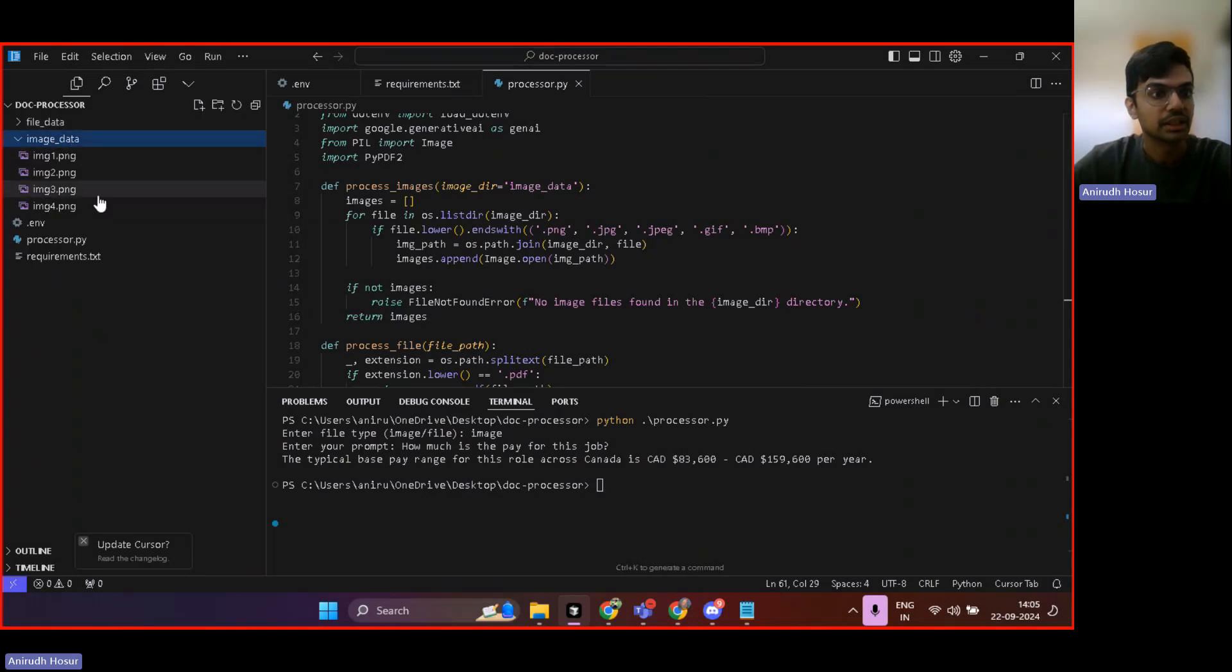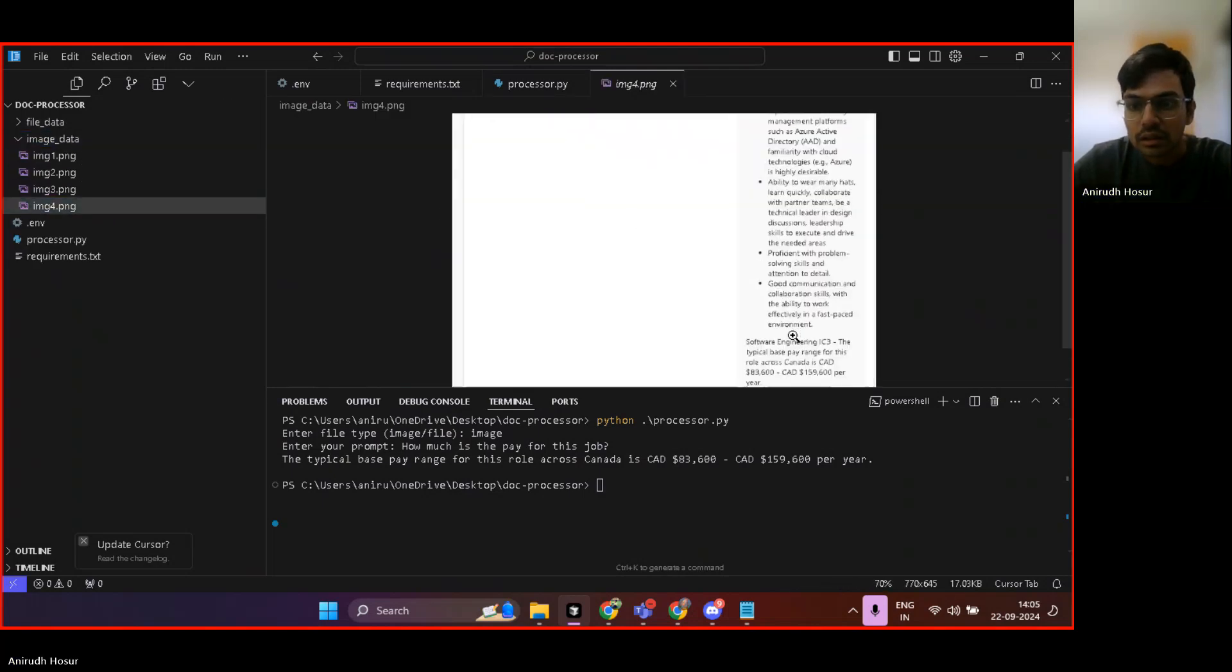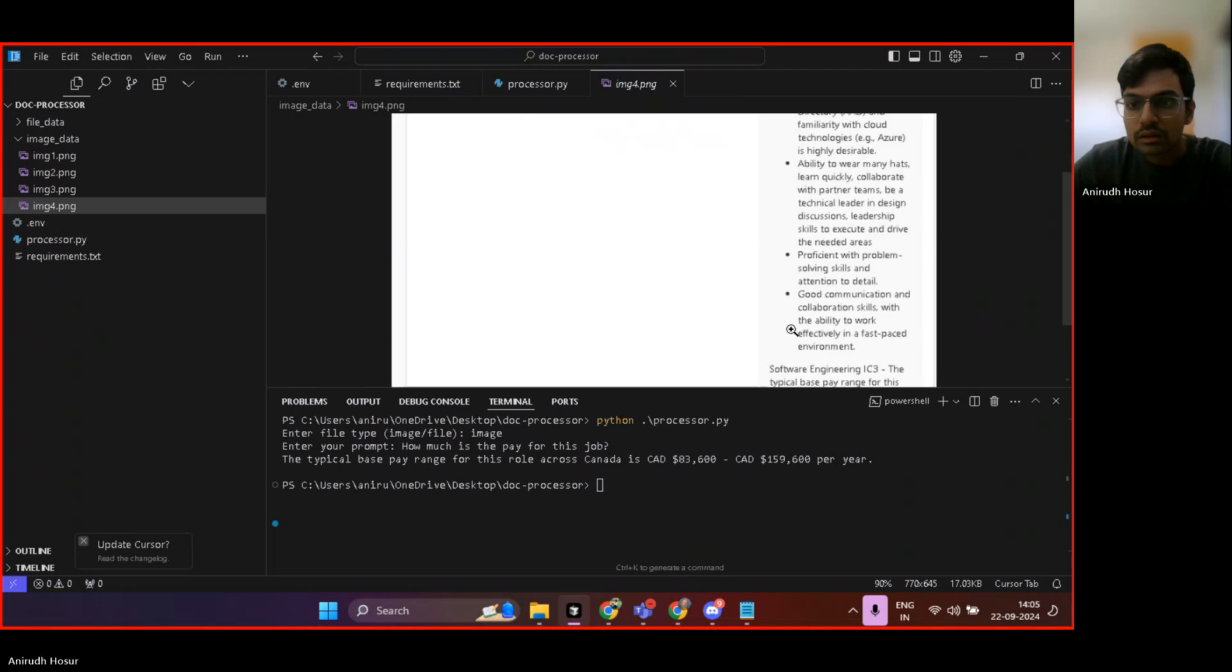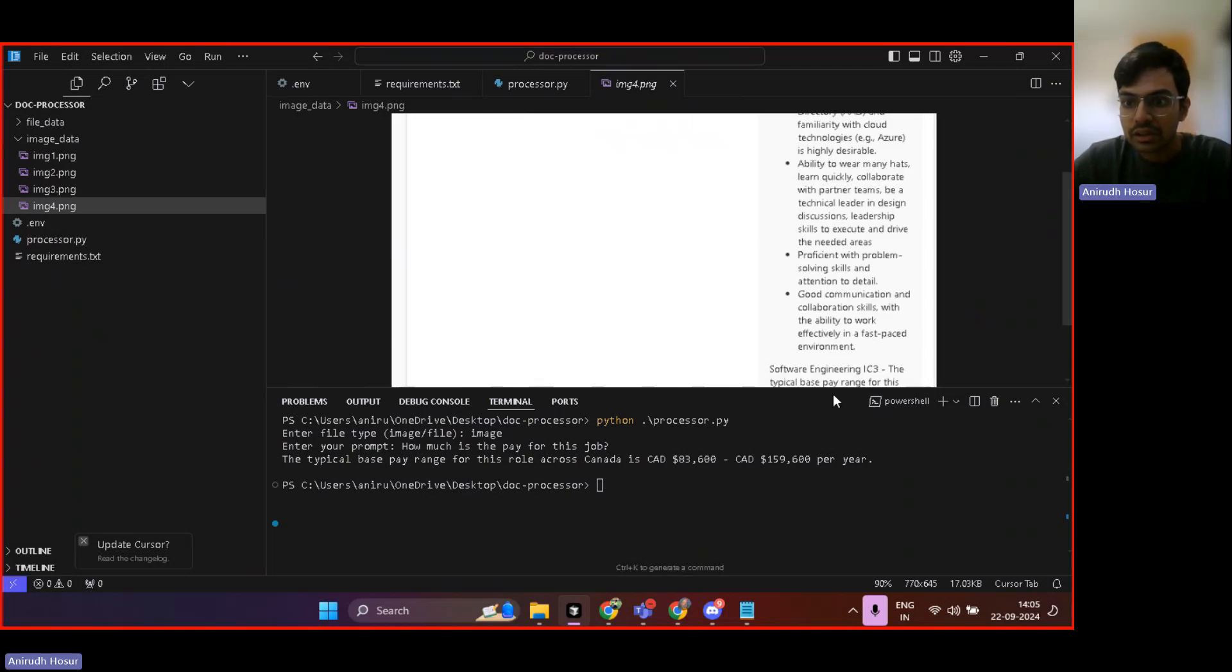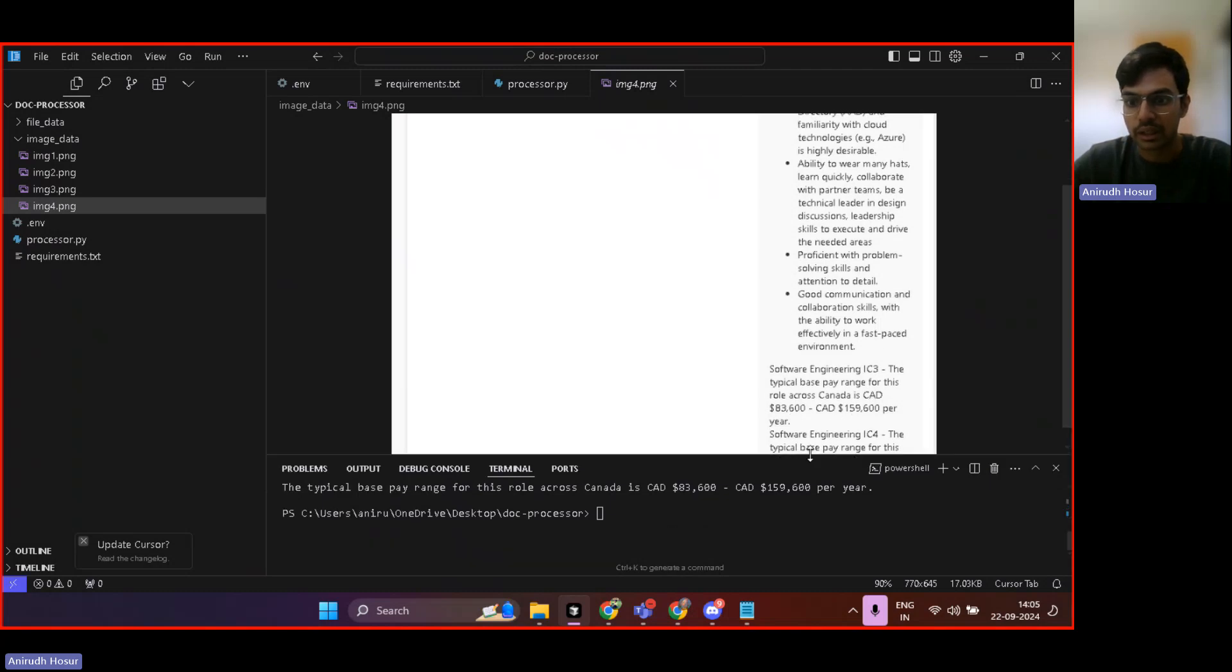So if I go to my image data and show you. OK, can I go down, but it's right there. Look at that, 83 to 160K. So it's the same thing.